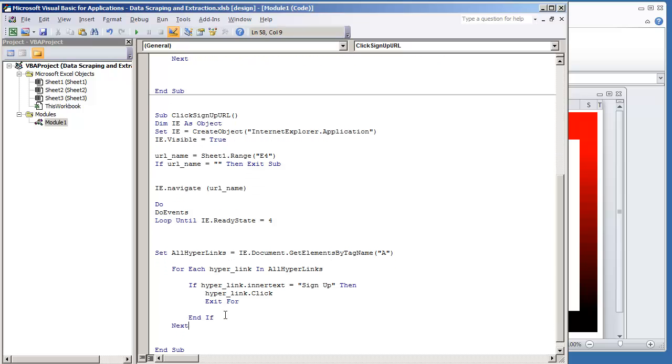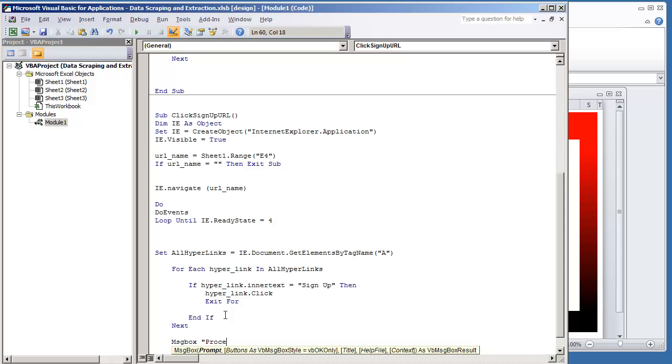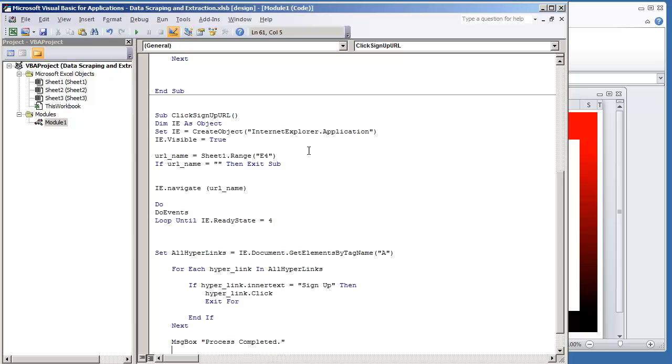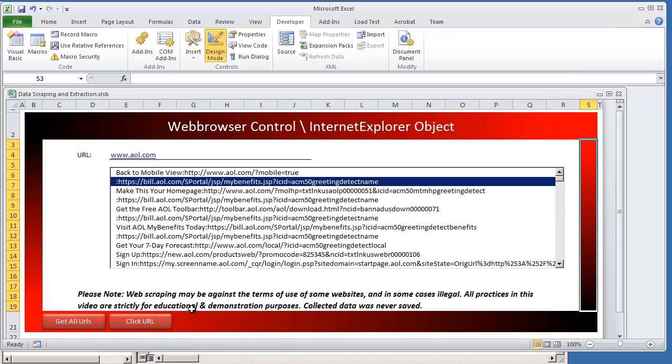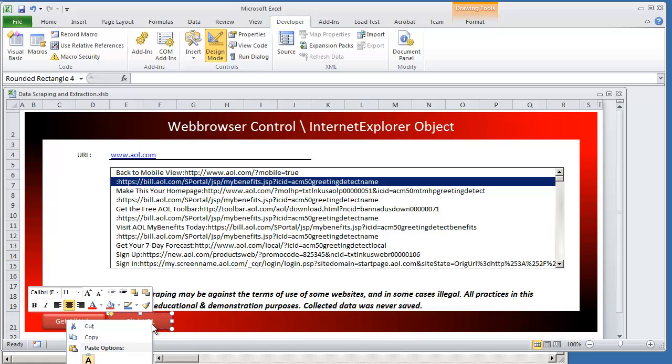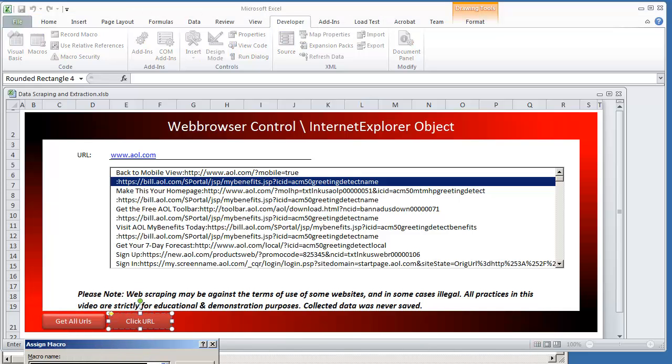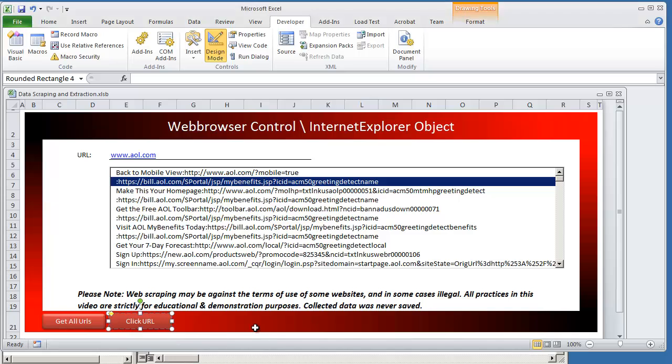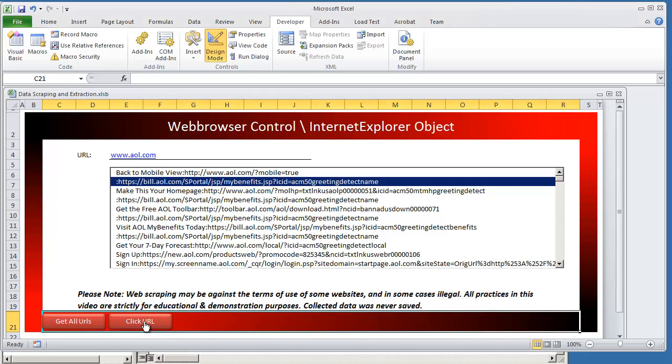And then we'll just put message box process completed. Let's go on and try running this code. And what I'm going to do is just assign the macro. Right click this, assign macro. And we're going to assign click sign up URL. And let's try this out.